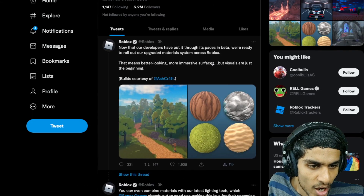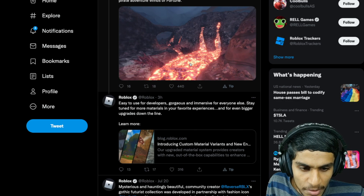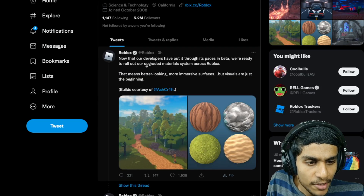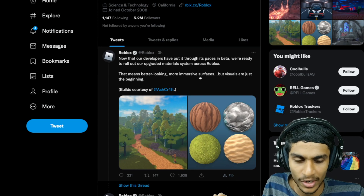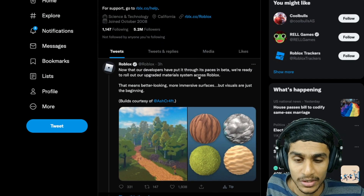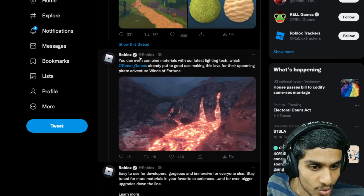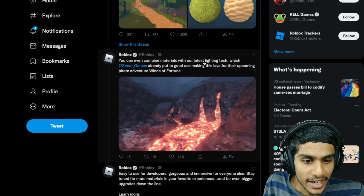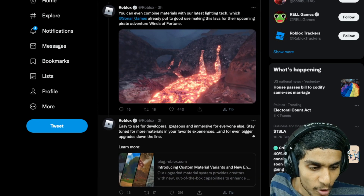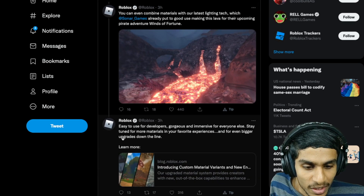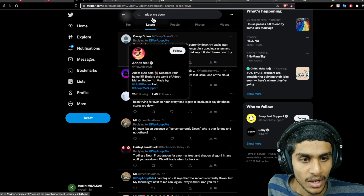I headed over to the official Roblox Twitter page and you can see just three hours ago they posted a couple of tweets regarding some kind of update. This one is about their upgraded material system in Roblox, meaning better visuals. This is going to be the biggest update in terms of visual looks, with the latest material lighting technology they are trying to implement into the game, and they promise even bigger upgrades down the line.